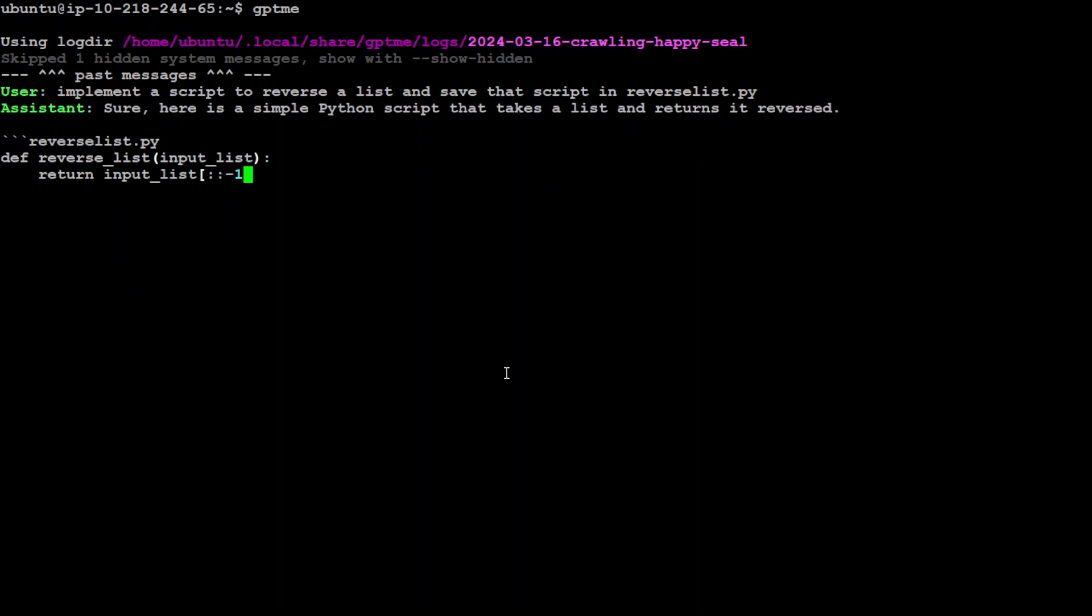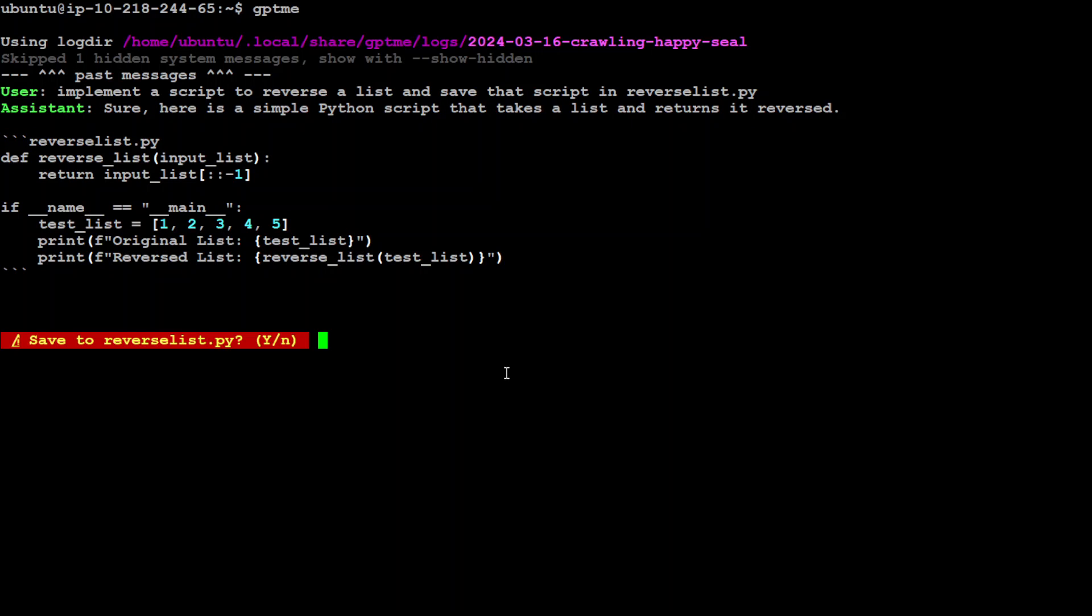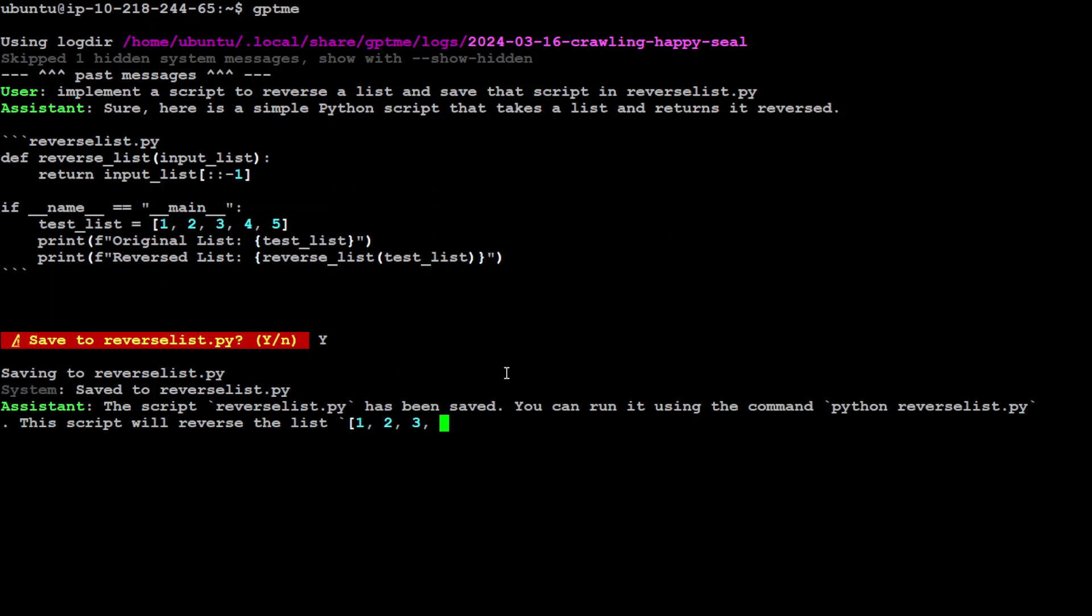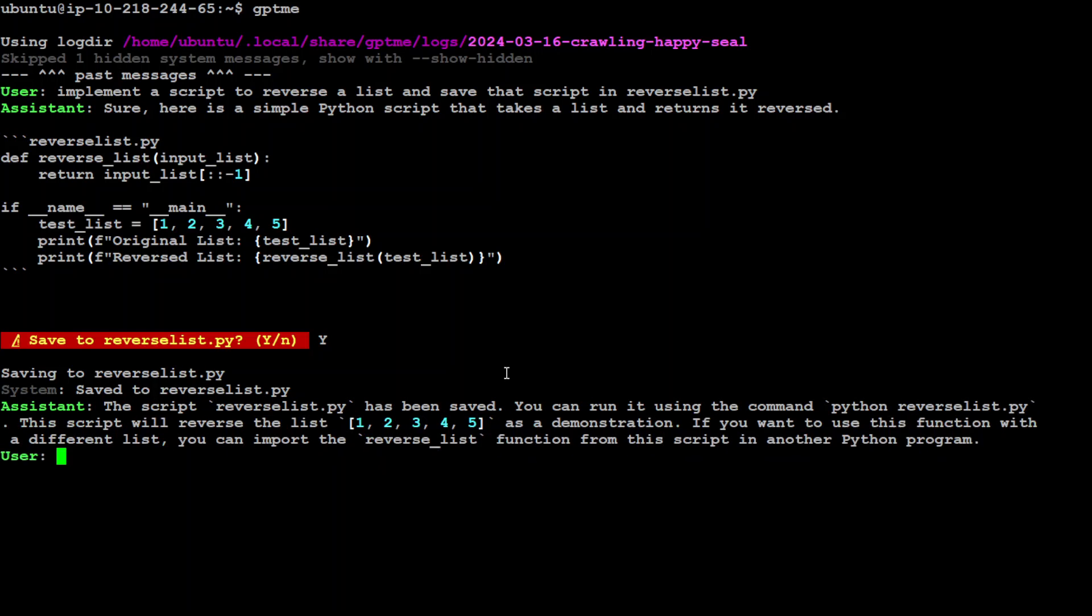Assistant is thinking and there you go. It has produced it and is asking if it's okay to save. Press Y and it's been saved. Now let's exit from here.